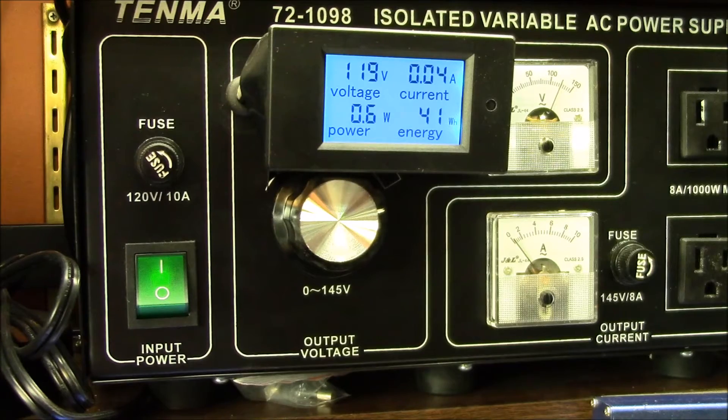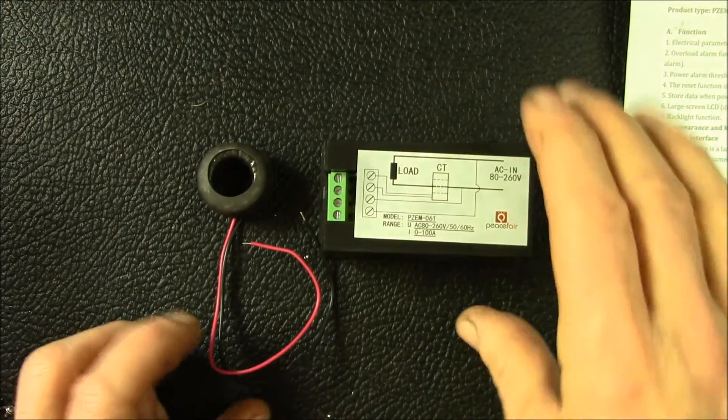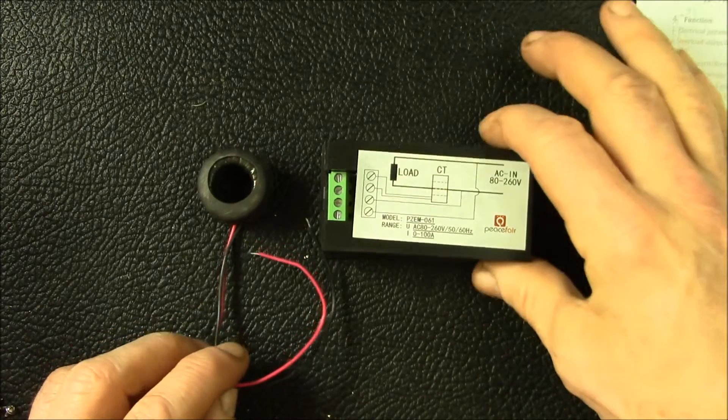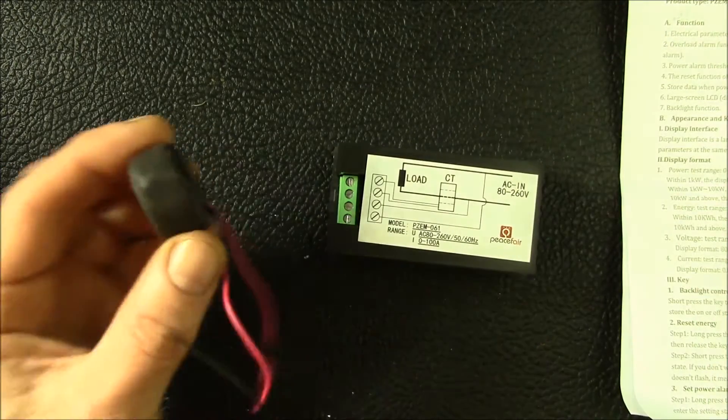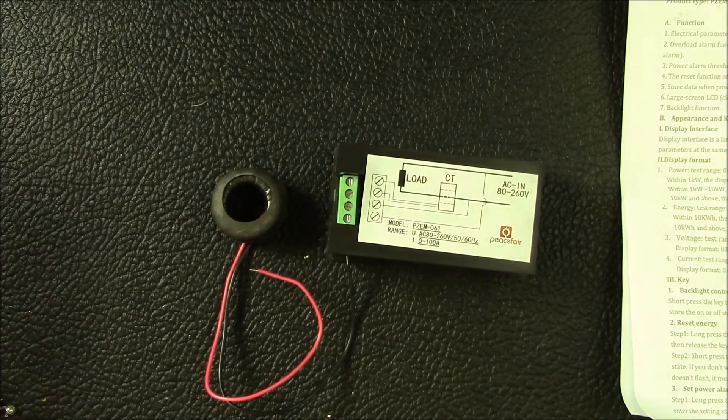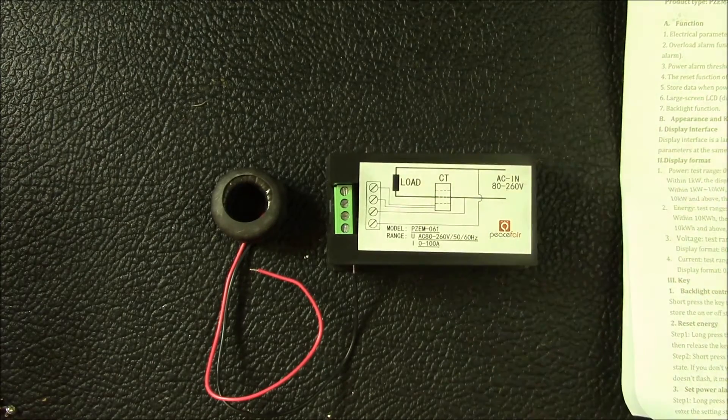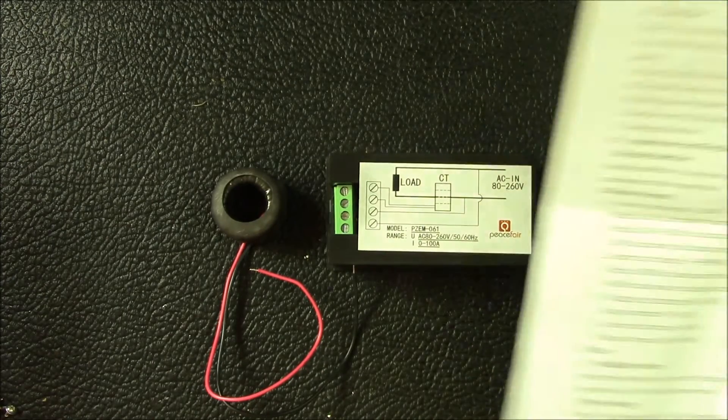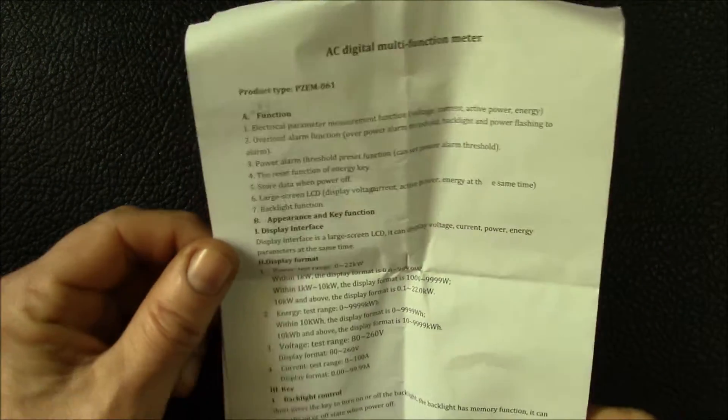Okay, so this is what you get in the box. You get the meter here, this is their little current transformer, this is the AC power meter, and then here's the instructions.